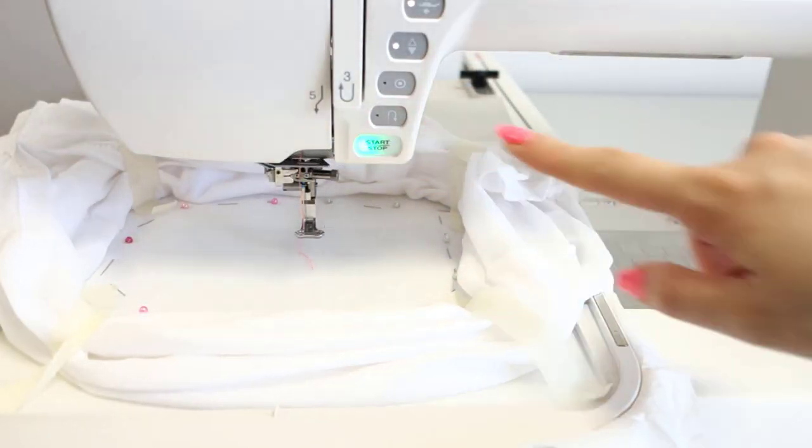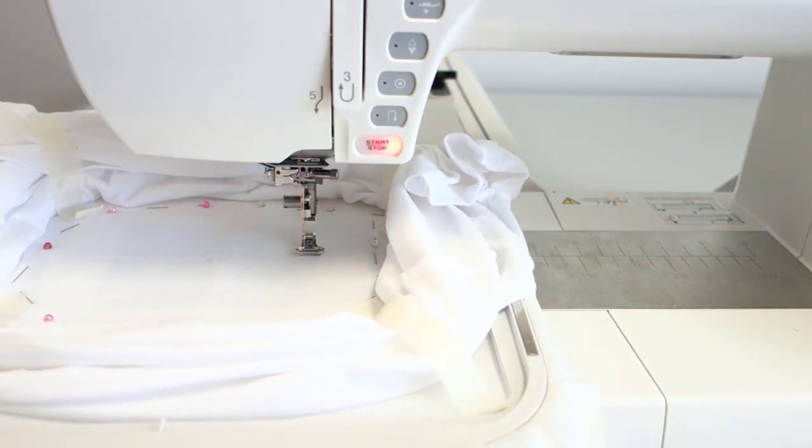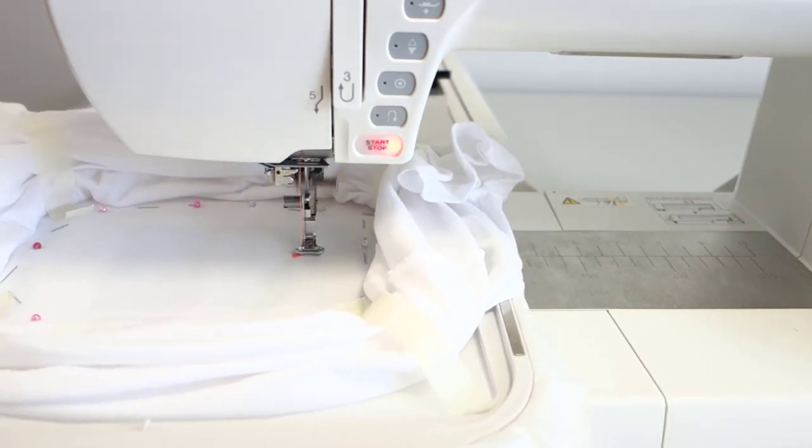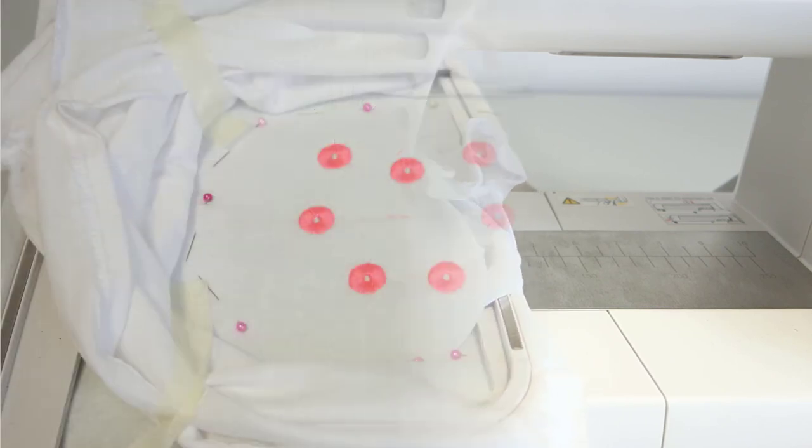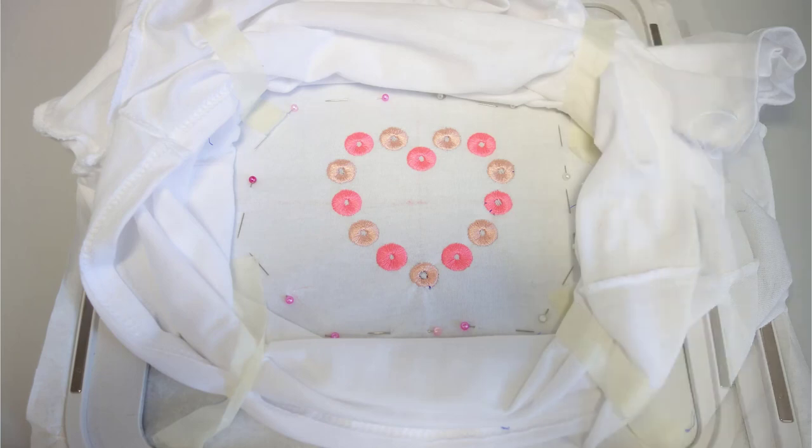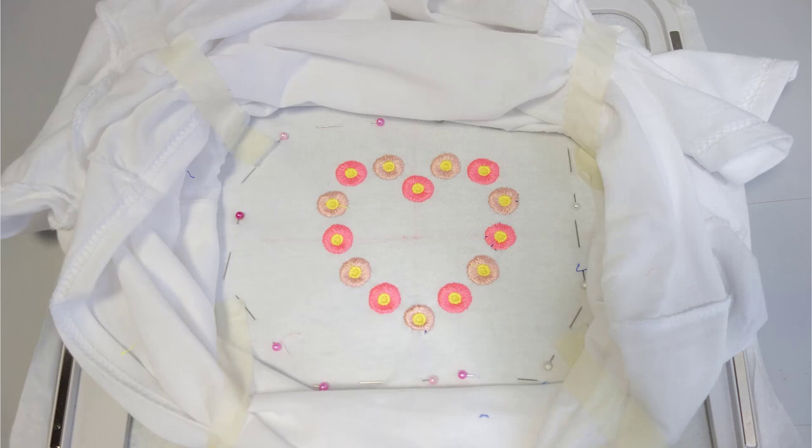And start embroidering. When the first color is done, proceed to the next. Finally comes the yellow part with the stitches that will tack down the satin stitches.